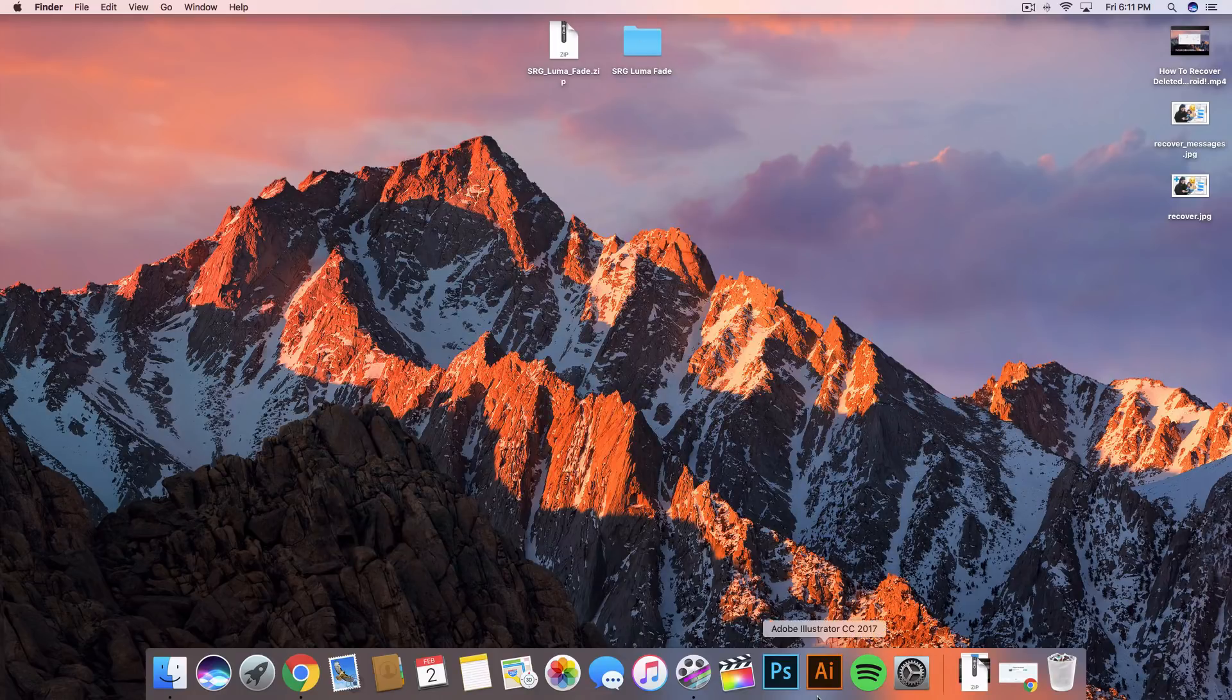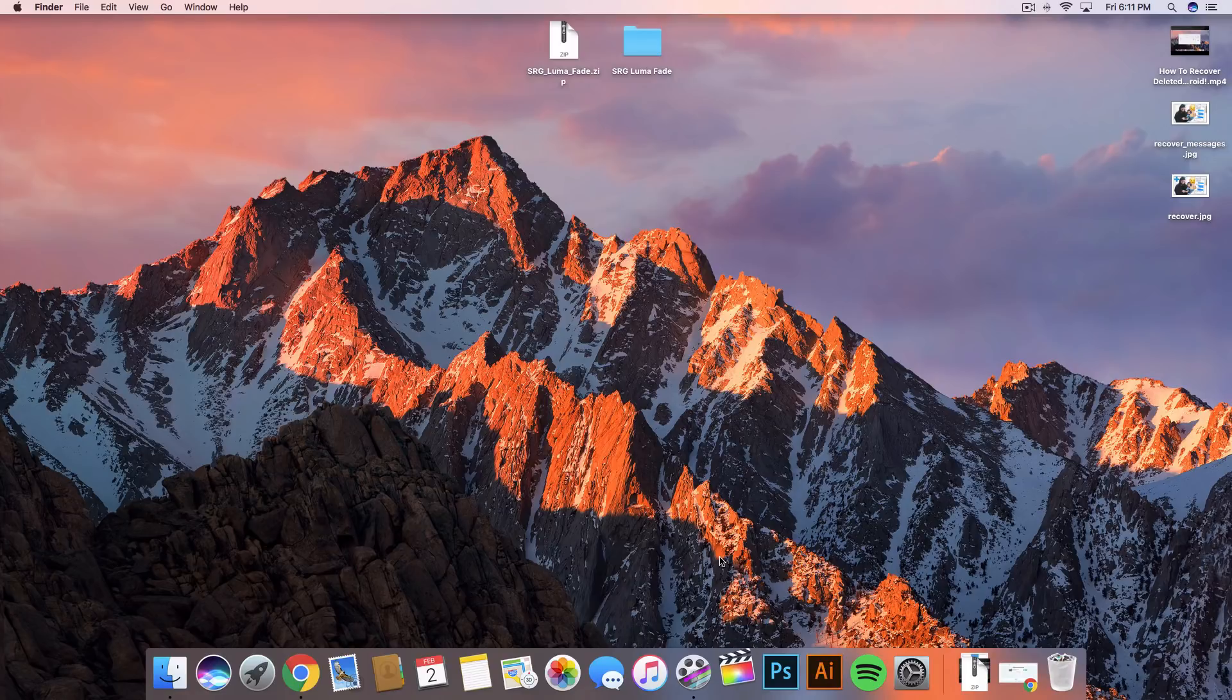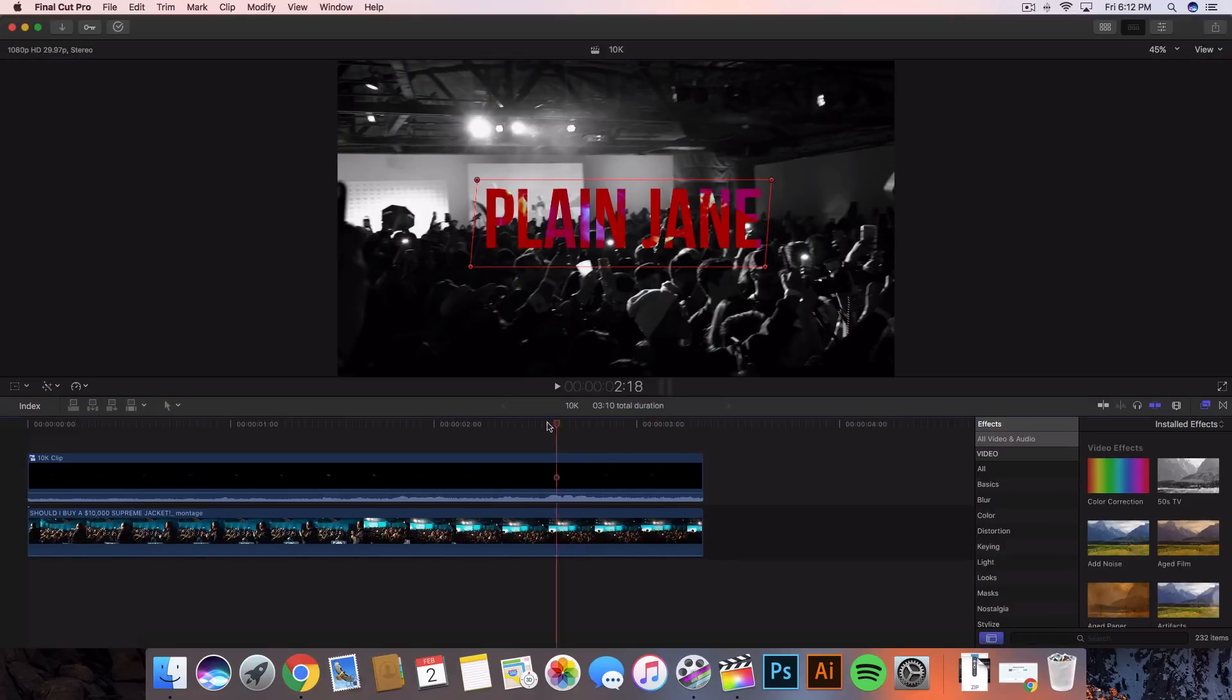Once you've done that you want to make sure Final Cut Pro 10 is closed during this whole time. If not, just close it and reopen it, and that way it will be able to refresh its cache files and all that stuff.